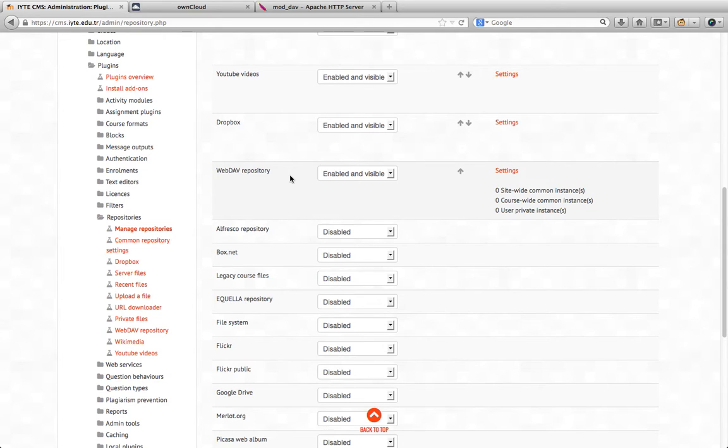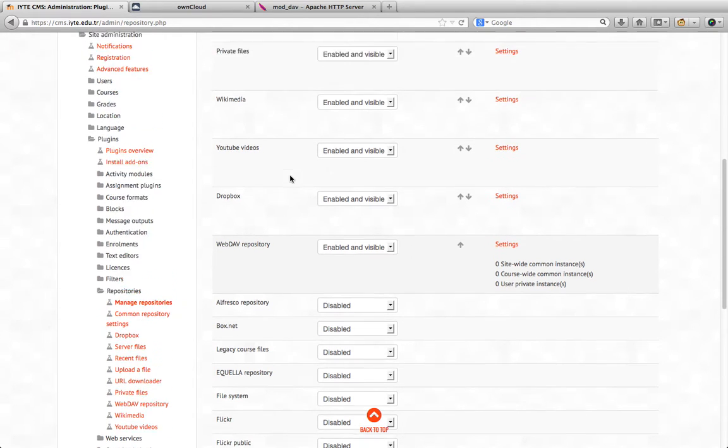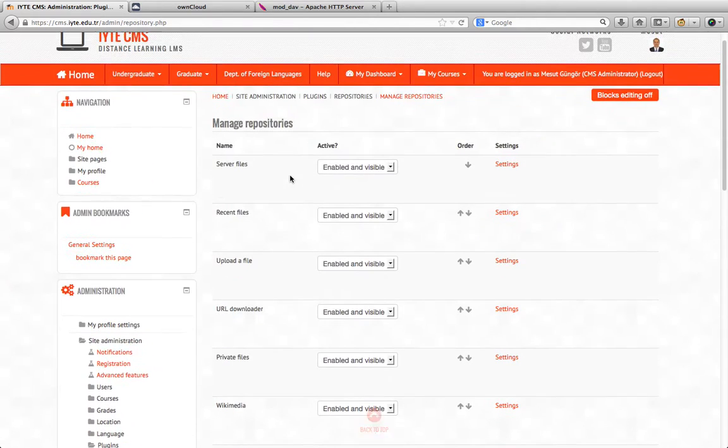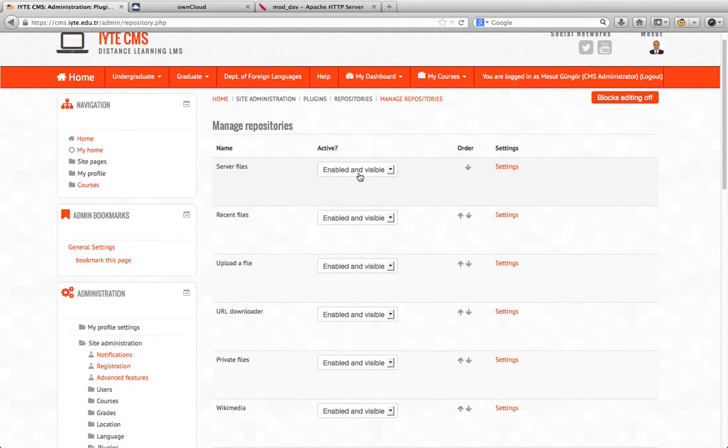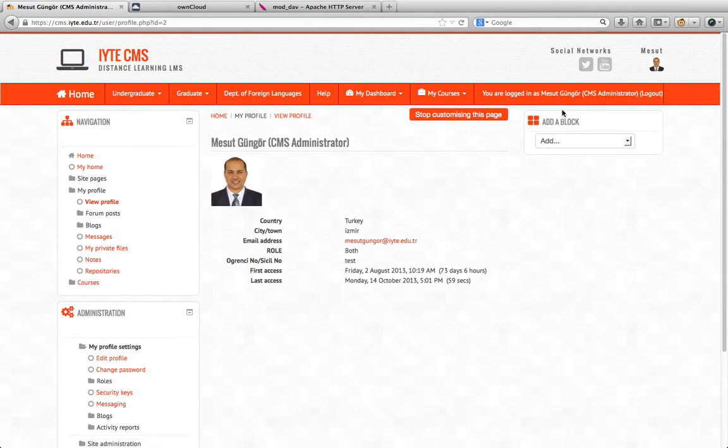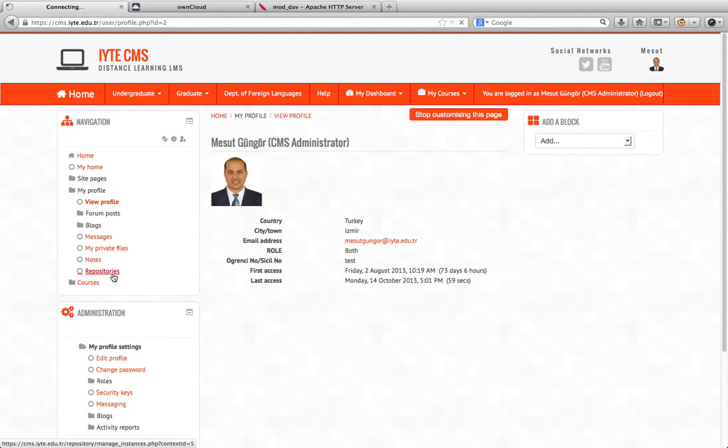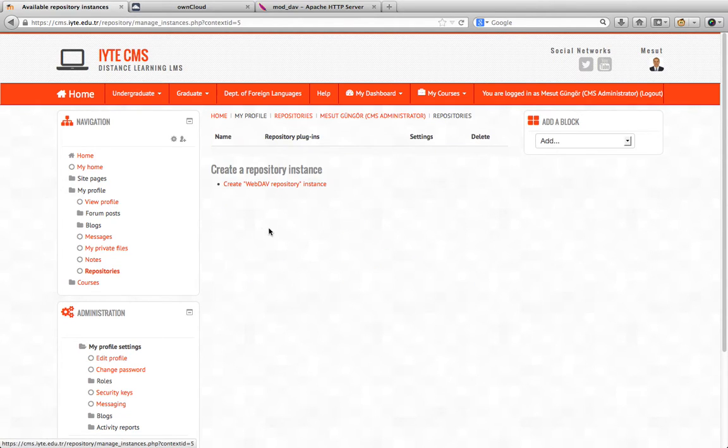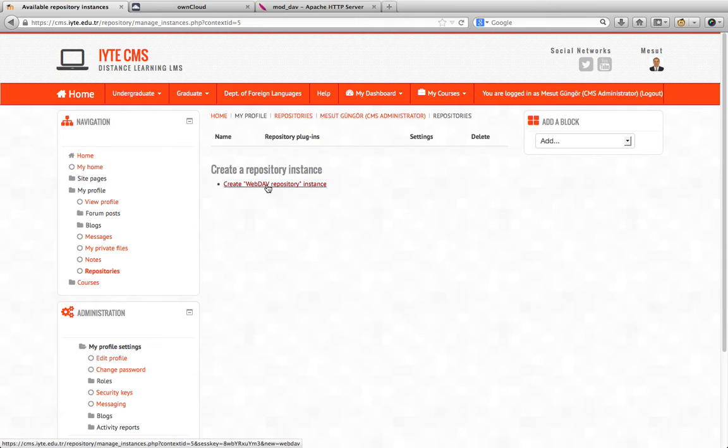Now let's add an instance to our user profile. We go to the user profile by clicking our username, go to repositories, and click the create WebDAV repository instance link.